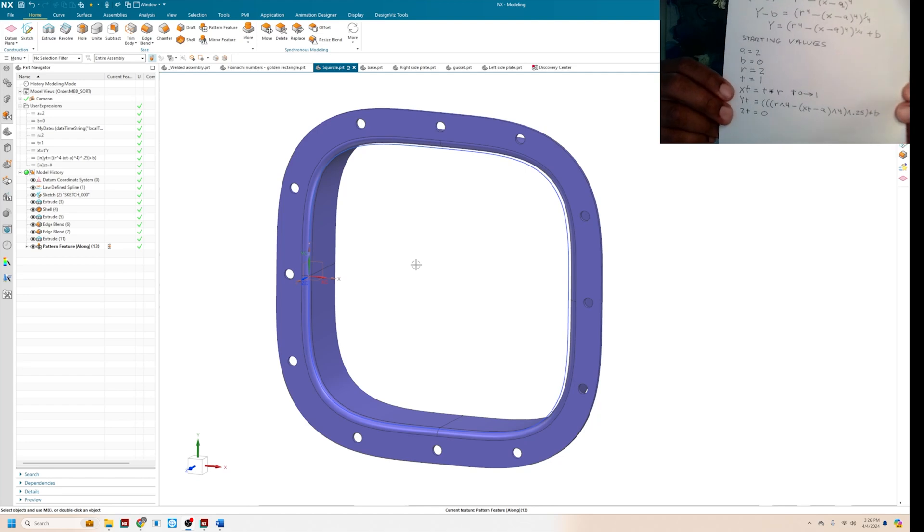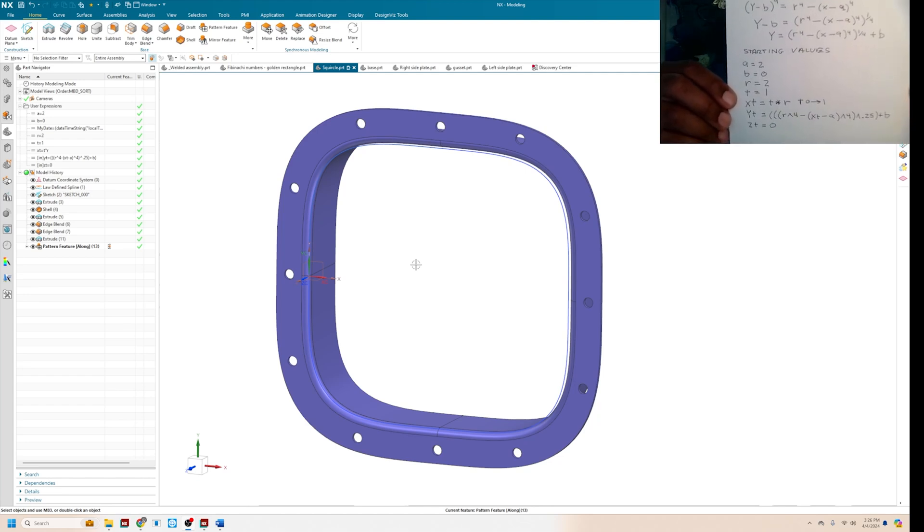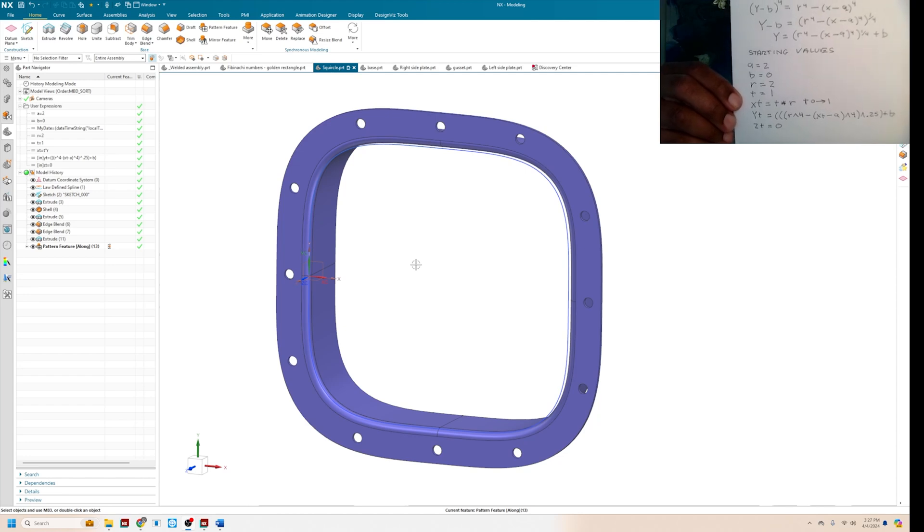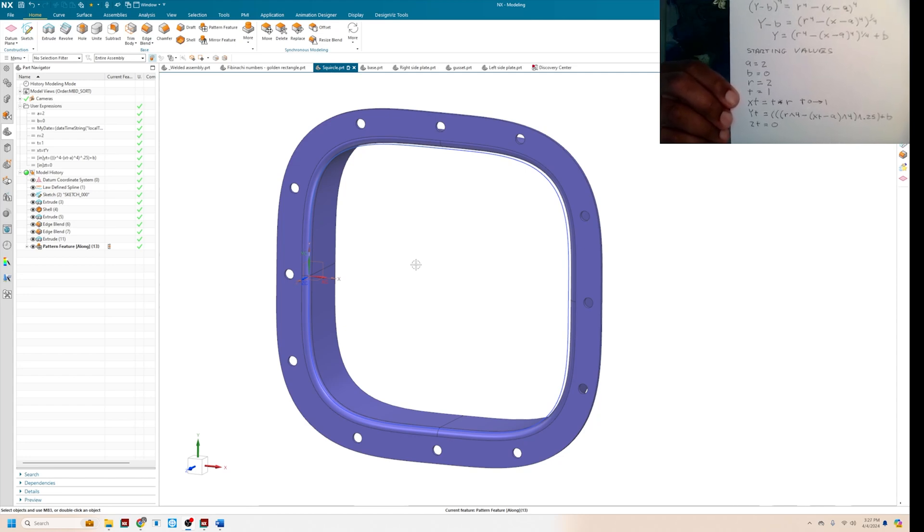So then if you start with starting values, A equals 2, B equals 0, R equals 2, T equals 1, X as a function of T equals T times R, and T gets evaluated from 0 to 1.